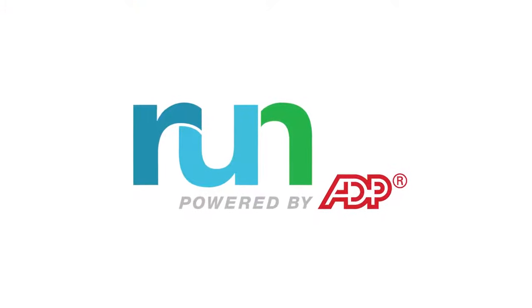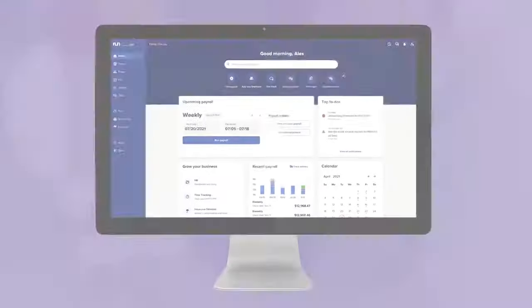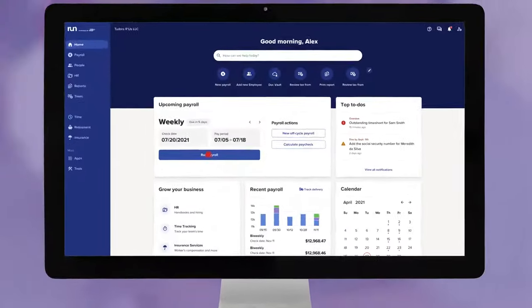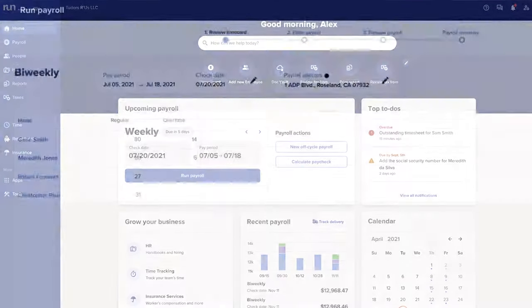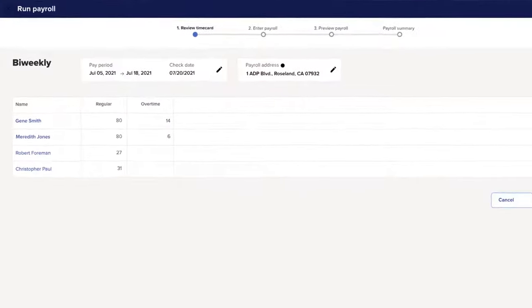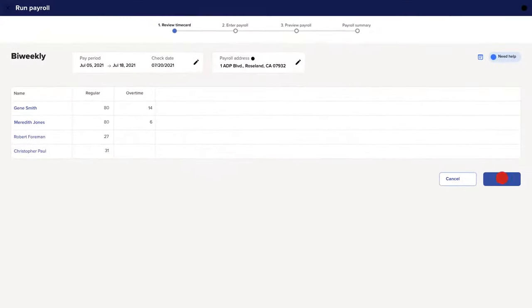Paying your employees is easy when you're using Run Powered by ADP. Just click Run Payroll on your dashboard. Review your employees' timecards and click Next.